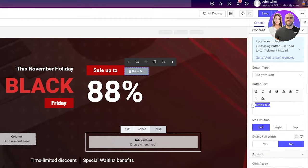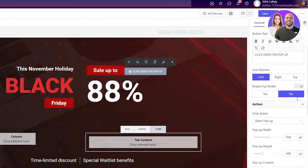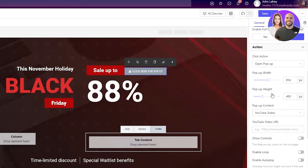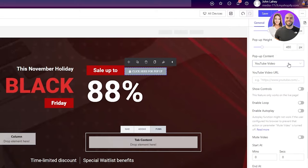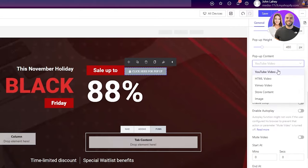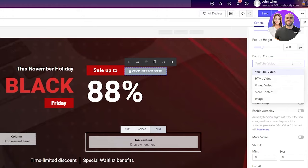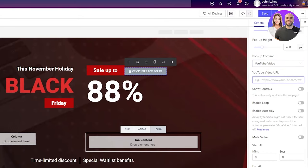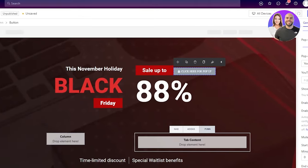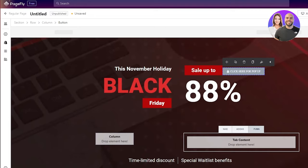For example, if you want to take them to a link, if you want to show them some photo, if you want some text to pop up, you can use any of those for a button. We can change the button text by click, and then change the size of the text. In the pop-up content, we can choose if we want to show them a YouTube video, an HTML video, Vimeo video, storage content, images. If it's a YouTube video, we can just add a link and that link will be shown. That's how simple it is.